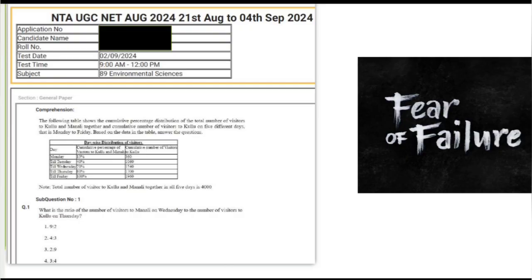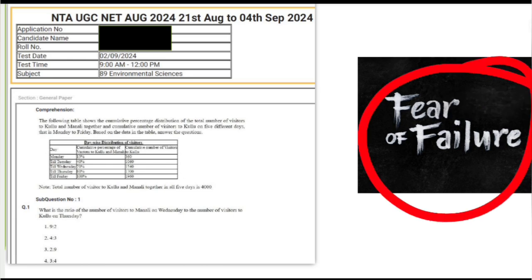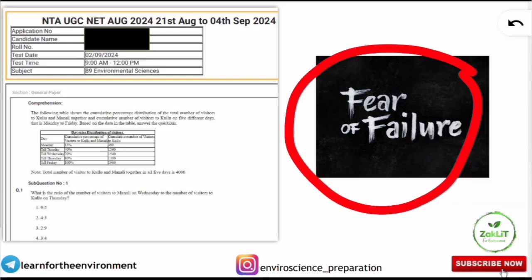The first and very important thing to continue your preparation for the next exam is that you should have your response sheet from past examinations — not just the last exam, but if you have appeared two or three times, all the response sheets. Many students have a fear of failure and are not downloading the response sheets.